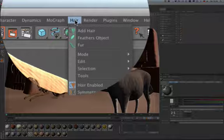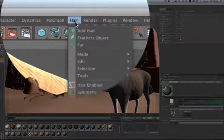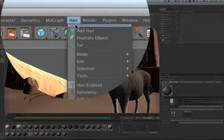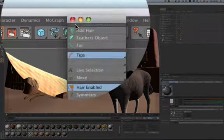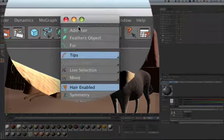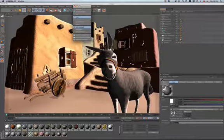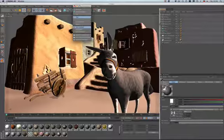To undock the icon palette from the menu, just click on the dotted line. Click on it again and drag and drop it anywhere in the user interface.